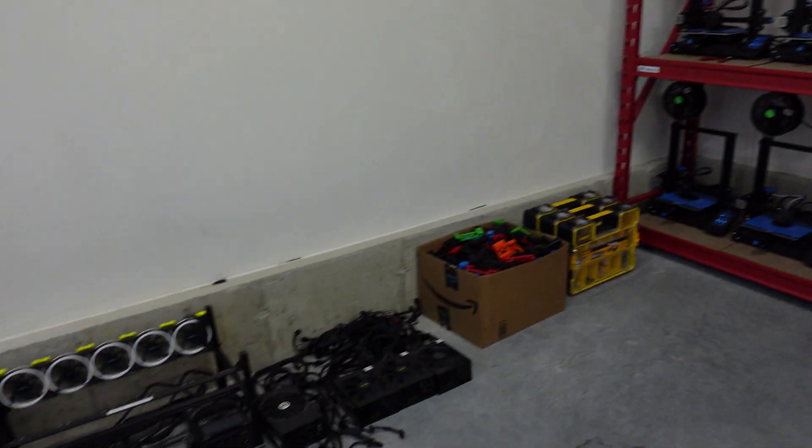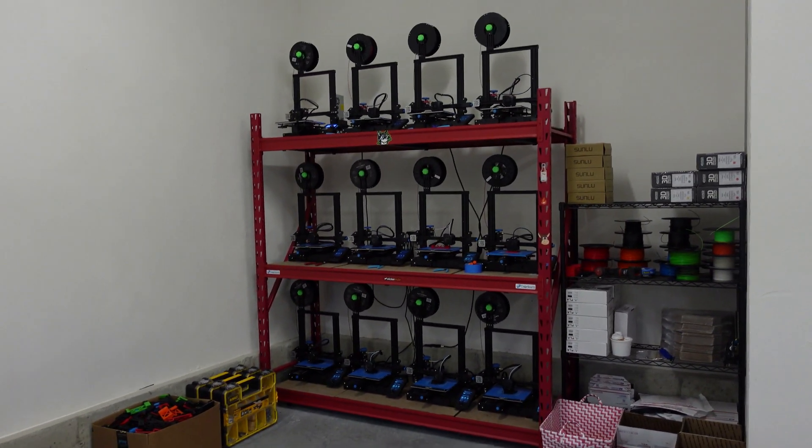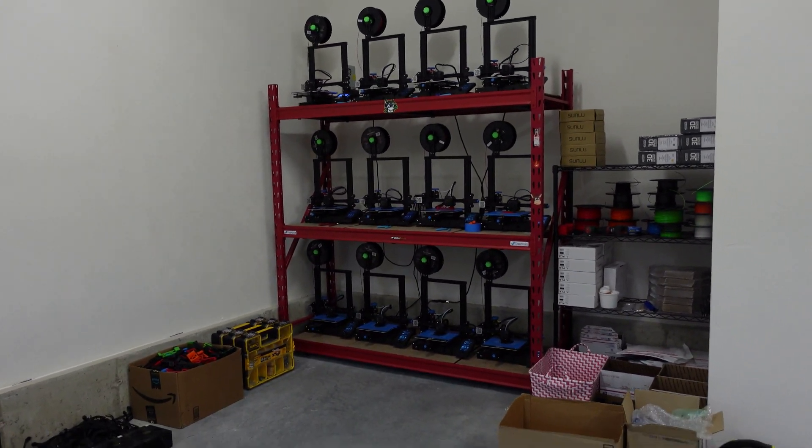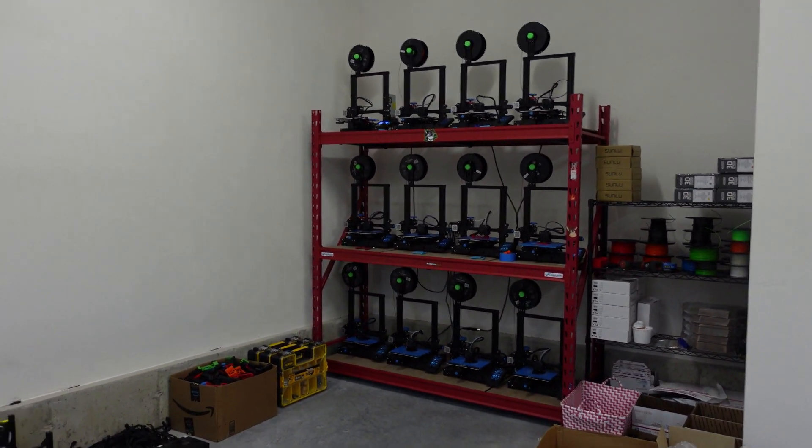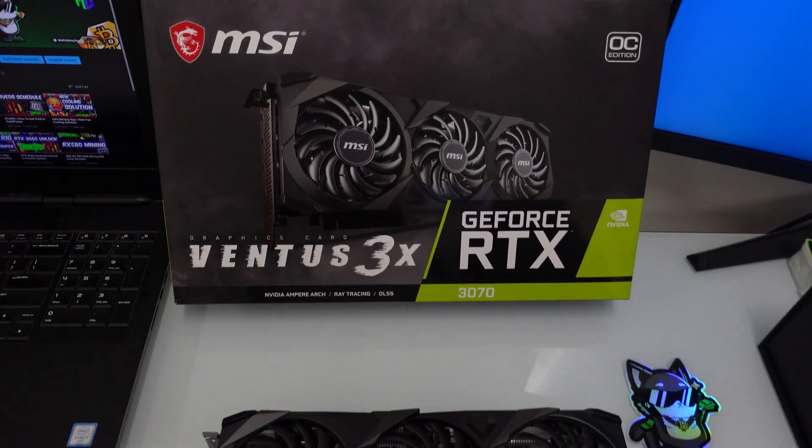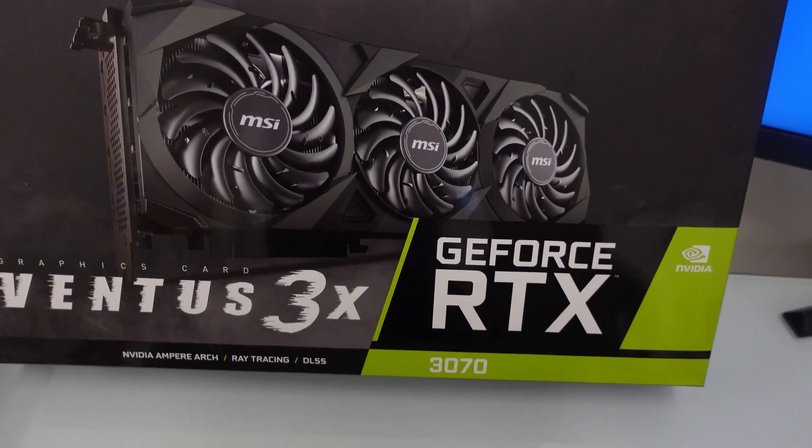What's going on everybody, hope you're all staying healthy and having a great day. In this video I want to show you guys a new graphics card I just picked up.